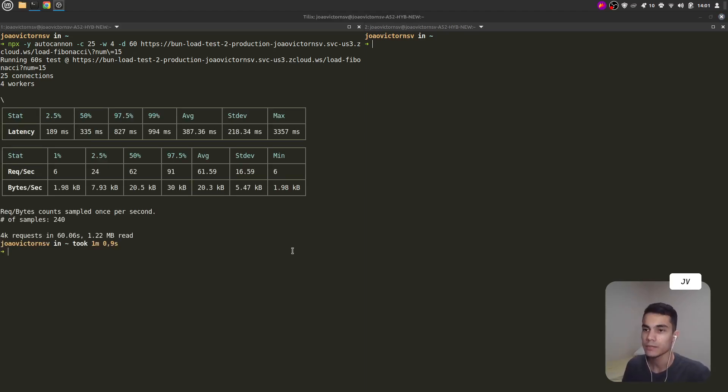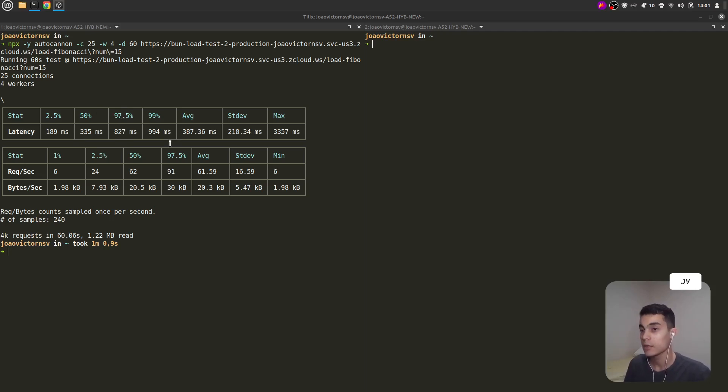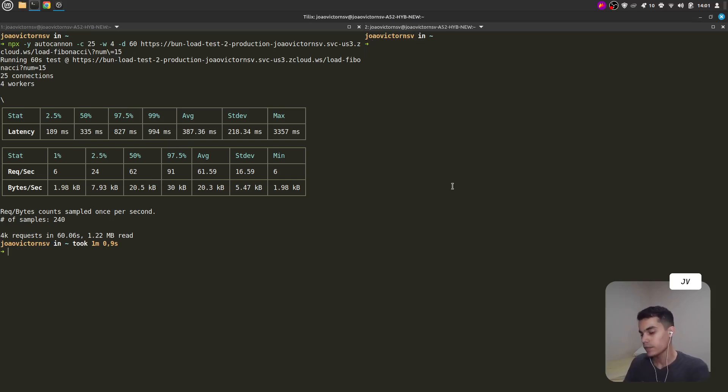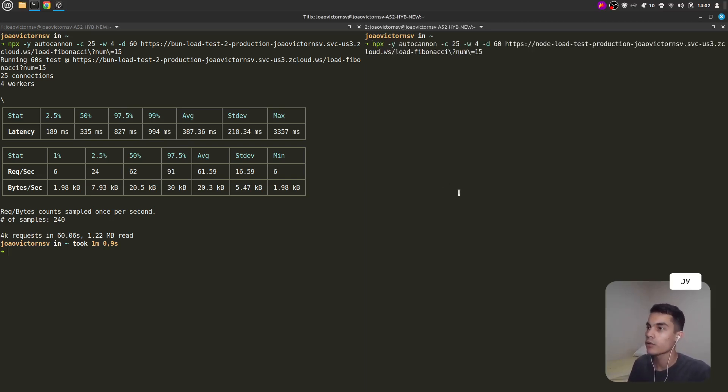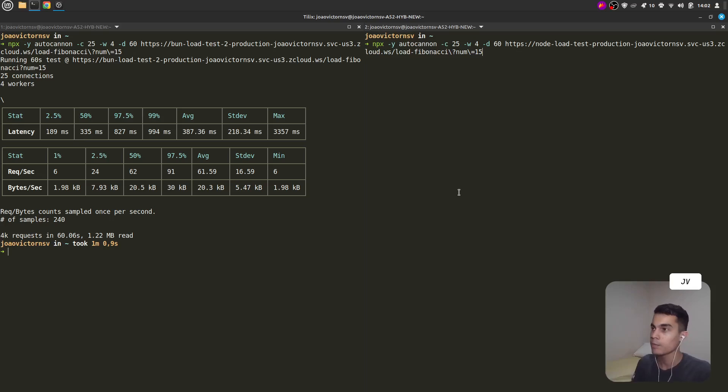After one minute, the results are displayed in these two tables containing information about the requests. But before checking it, let's fire the Node.js API. I will run the same AutoCannon command with the same flags, but pointing to the Node.js API and passing the same value to the num parameter.